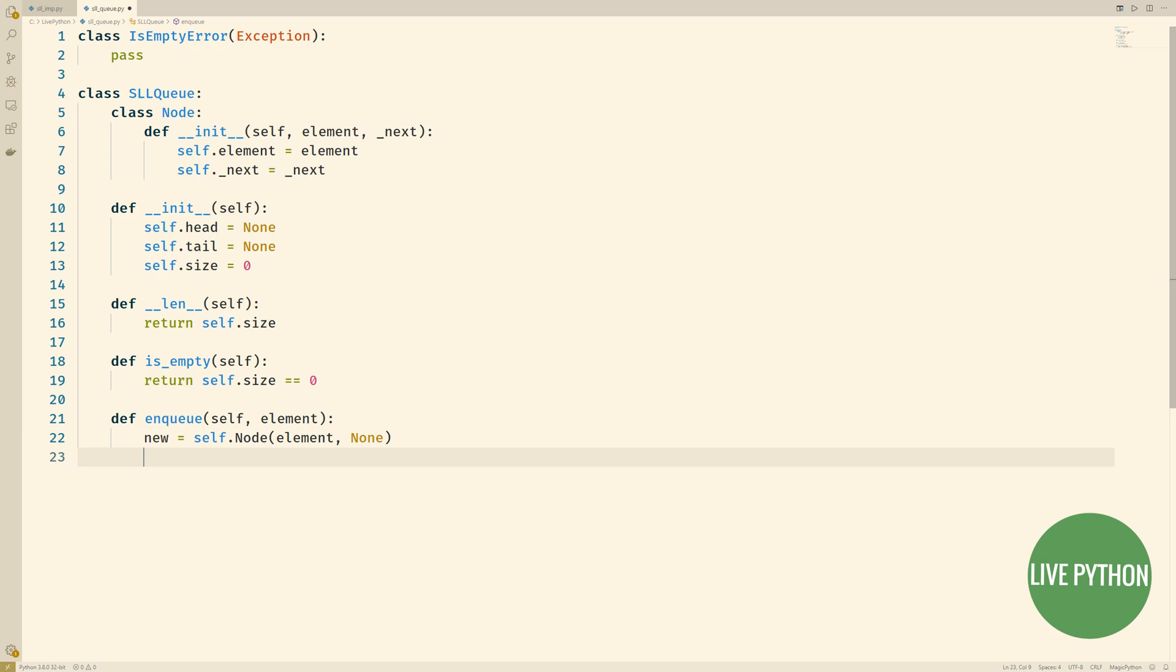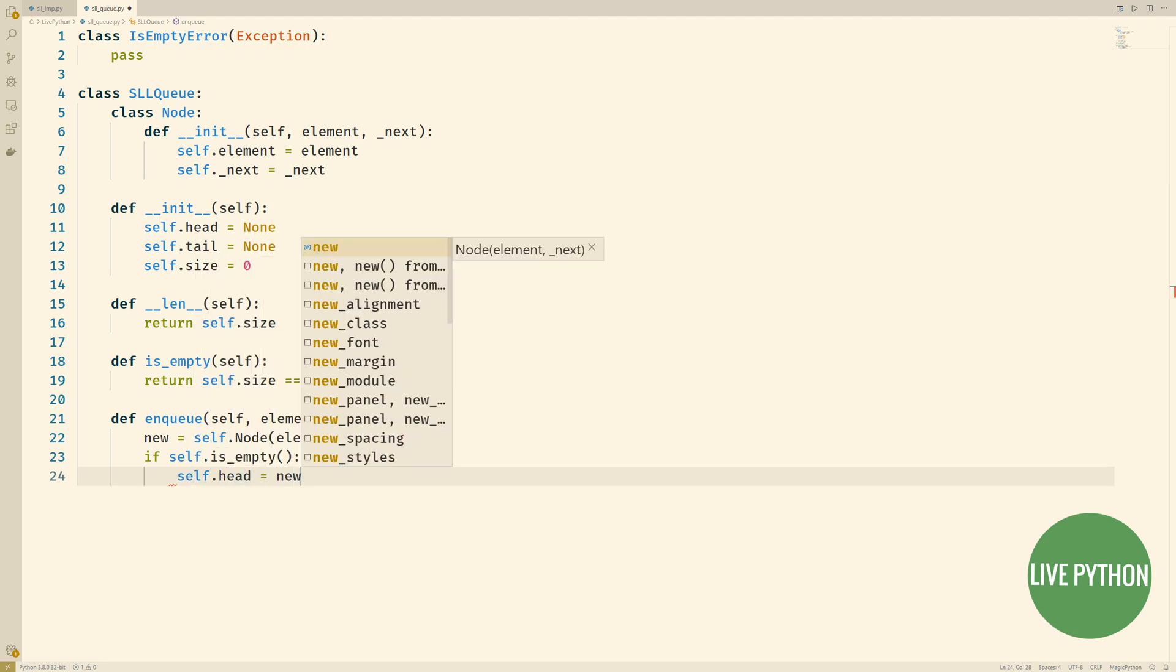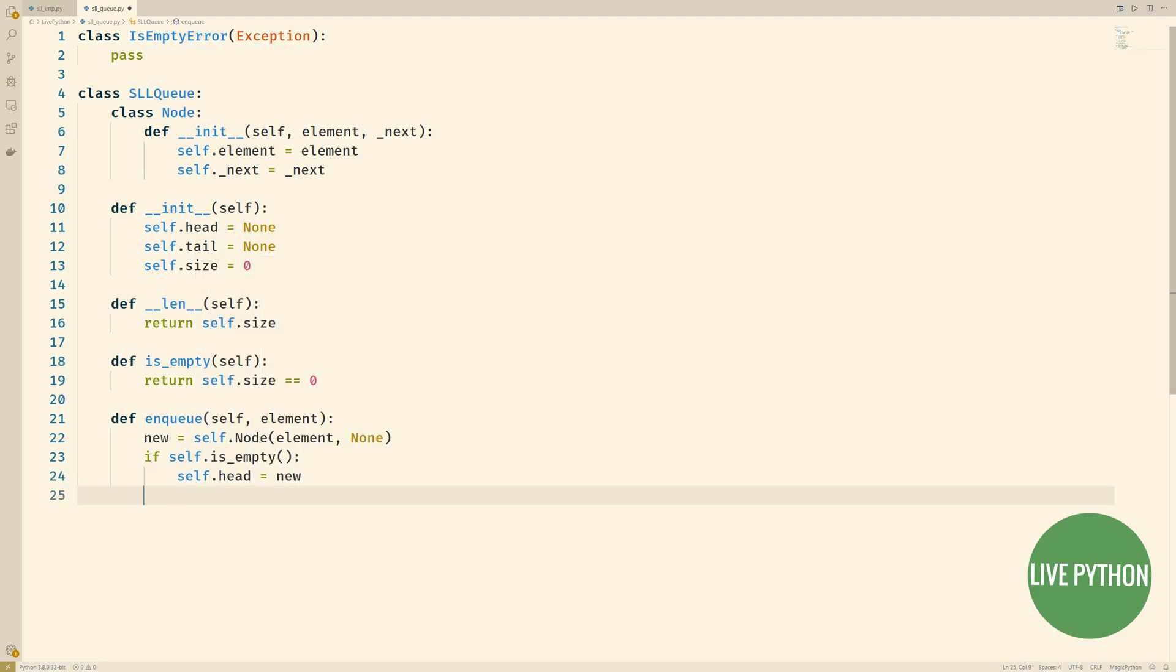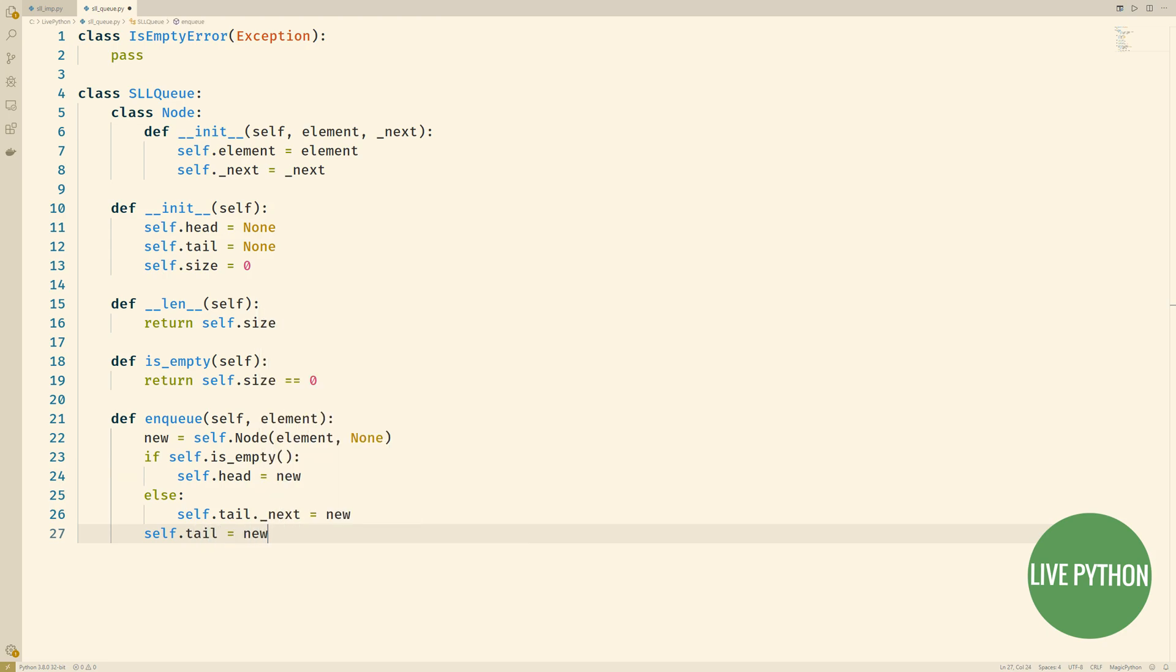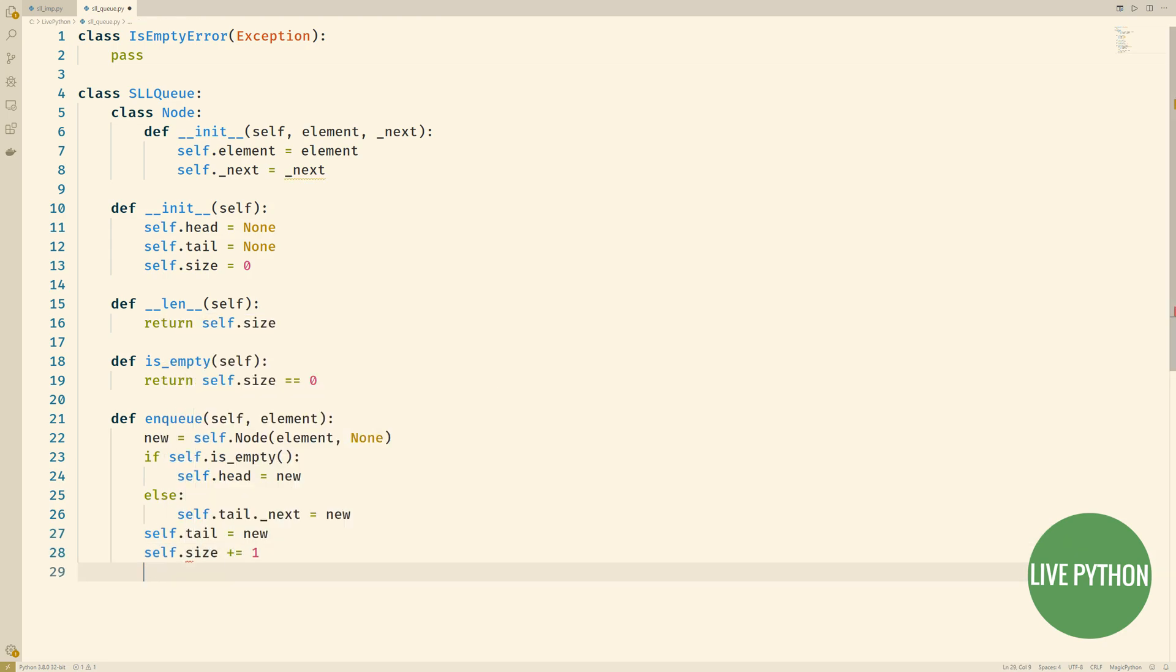We check to see whether the queue is empty or not and if it is empty then the node that we've just created becomes the head. If the queue isn't empty then we add our node onto the bottom, onto the tail of the list. Once we've done this we can say that our new tail is the new node that we've added and then we can increase our size counter by one.